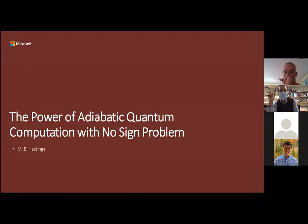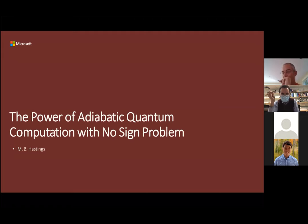Welcome to another edition of Quantum Computation in Isolation. I'm very happy to be introducing Professor Matthew Hastings today. Professor Hastings got his bachelor's degree at Yale in 1994 in mathematics and physics, and his PhD in physics in 1997 from MIT under Professor Leptow.